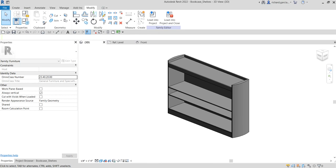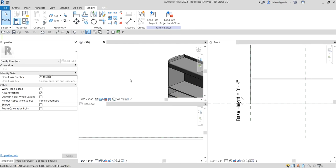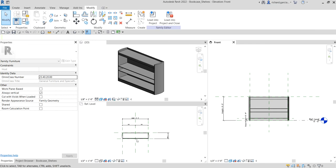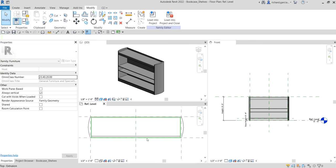In the next video we are going to create the enclosure panel of our bookcase family. Hopefully you learned something from this video. If you have any comments, questions, or suggestions you can put them in the comment section below and I'll get back to you as soon as I can. Thank you for watching, guys — have a nice day!